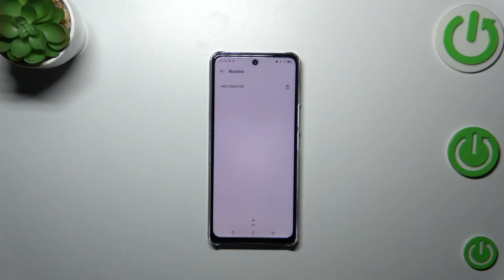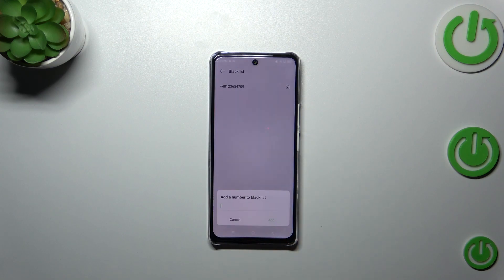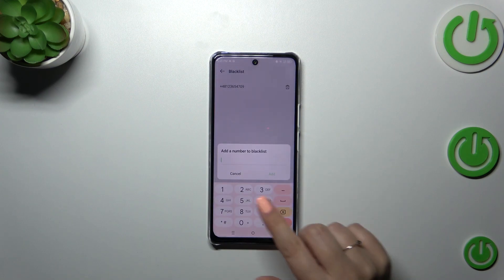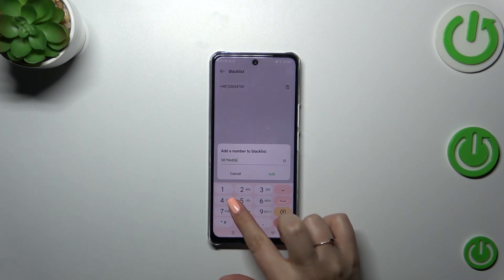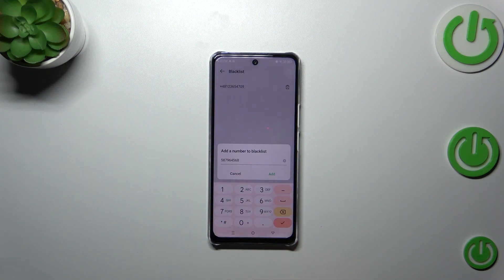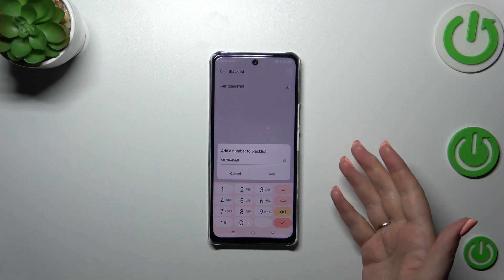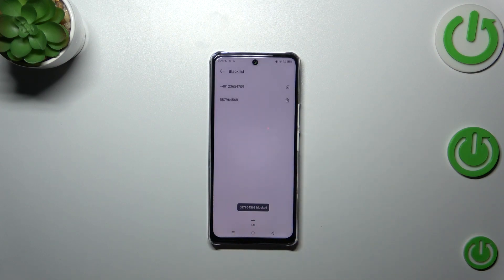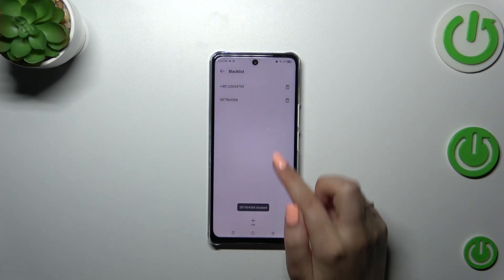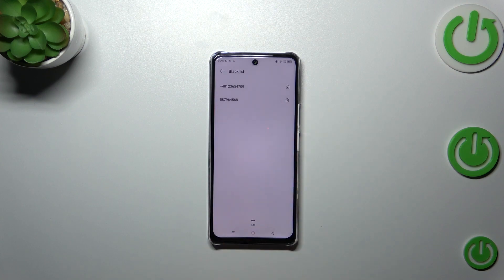Now I'll show you the manual way. Here we have to tap on the plus icon, and as you can see we can freely enter the number — we can also paste it if you've got it copied — and then tap 'Add'. Your device will immediately apply it to the blacklist.